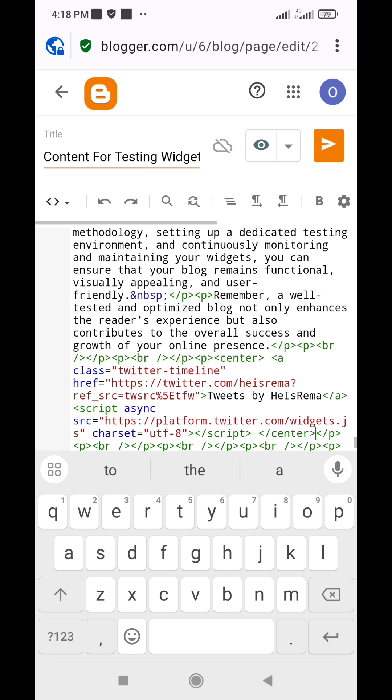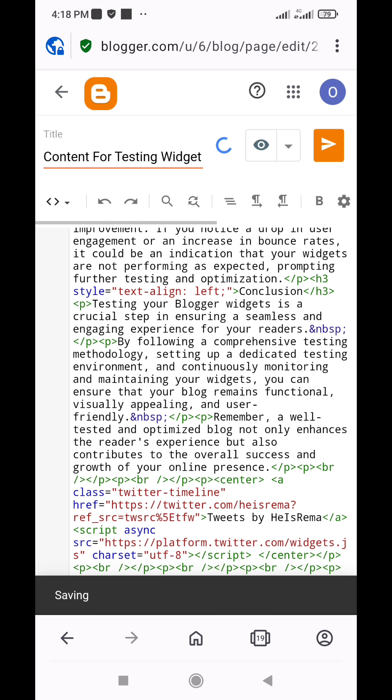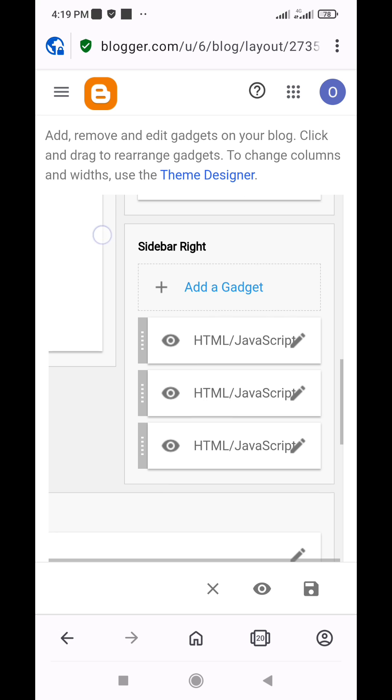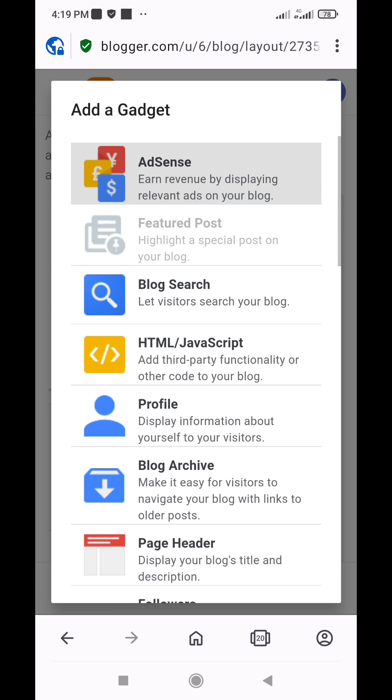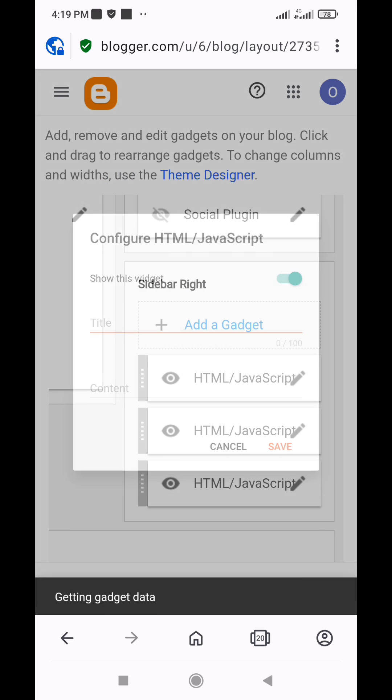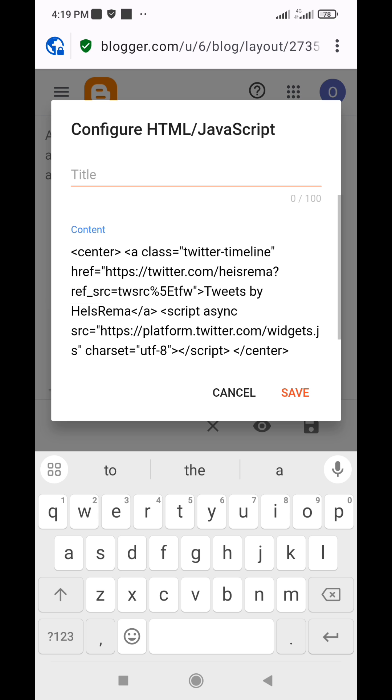Alternatively, you may also choose to add the Twitter feed site-wide by adding it to your Blogger layout section, in the sidebar or footer region.